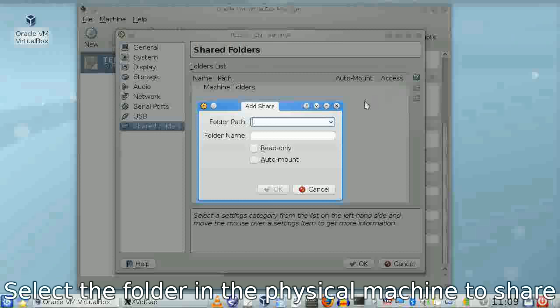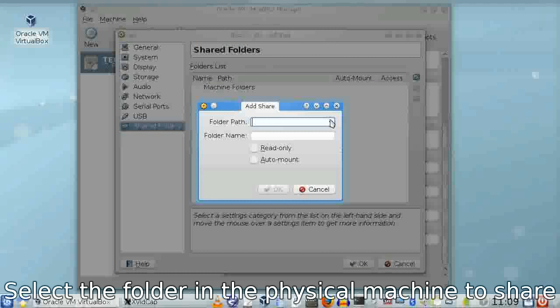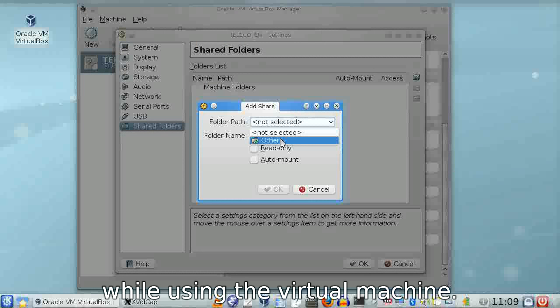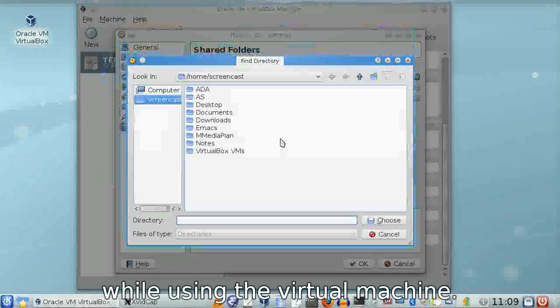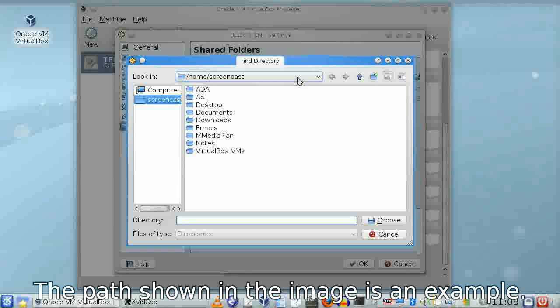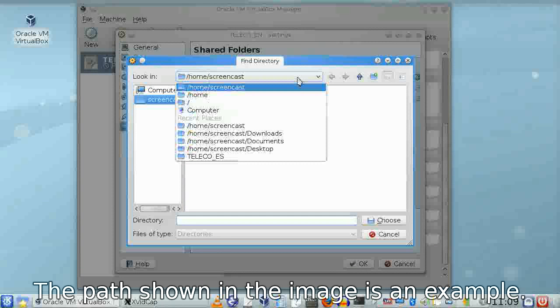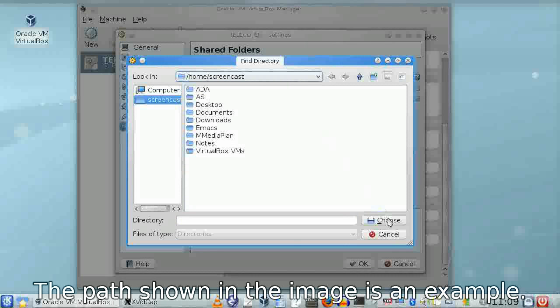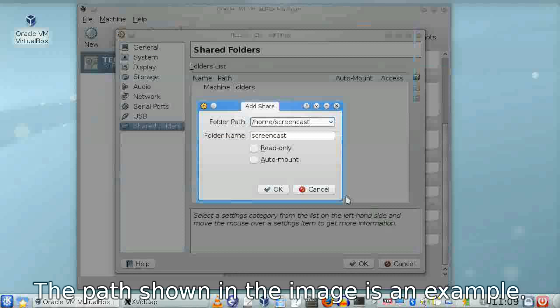Click there and select two things. First, the path to the folder in your physical machine you would like to share. Choose your own folder, not the one shown on screen, but the path you want to access.